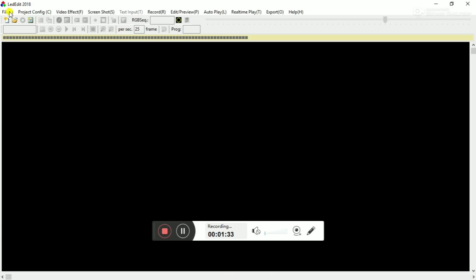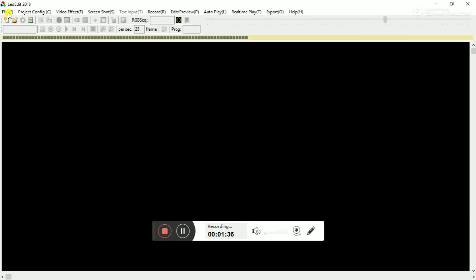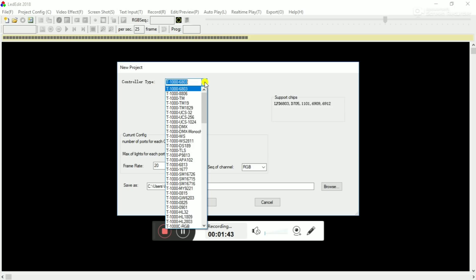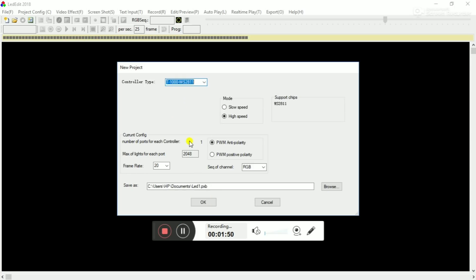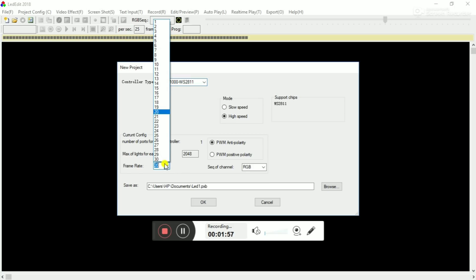I will click the controller and navigate the interface. This is the processing power view of the screen recording. Now we have to select the controller. This is the T1000S controller. This is the T1000 WS2811 option. This is the IC number. This is the chipset. This is the frame rate.